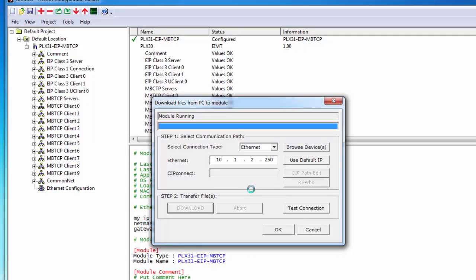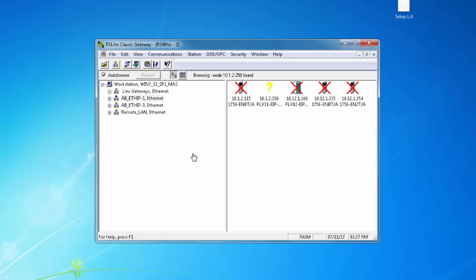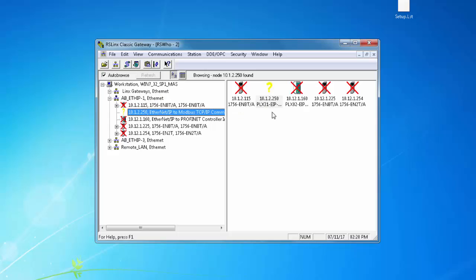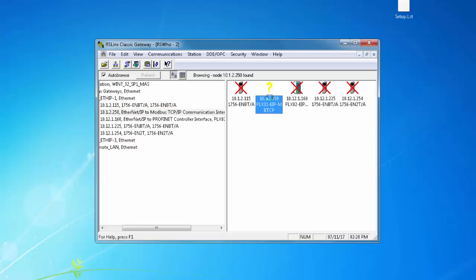Now we're going to bring in the EDS file using RSLinks Classic. So I open up RSLinks Classic and I click Connections, RS Who, open up Ethernet IP and choose our device which is going to be 10.1.2.250.